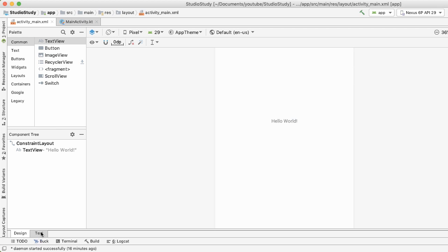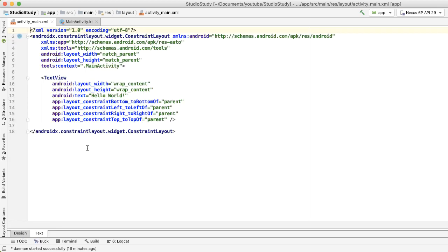So we're looking at the design tab currently, and if I go into the text tab, you can see that there is an underlying XML representation of our UI. The important thing here is that there's a one-to-one correspondence between the design tab and the text tab.